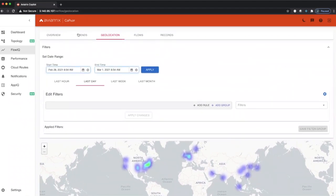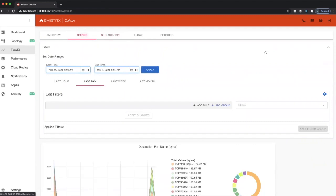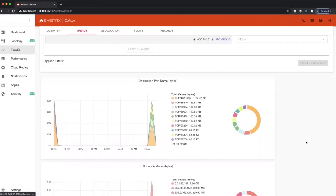I'll move over to trends. Trends gives us an overview of traffic as it moves over time.